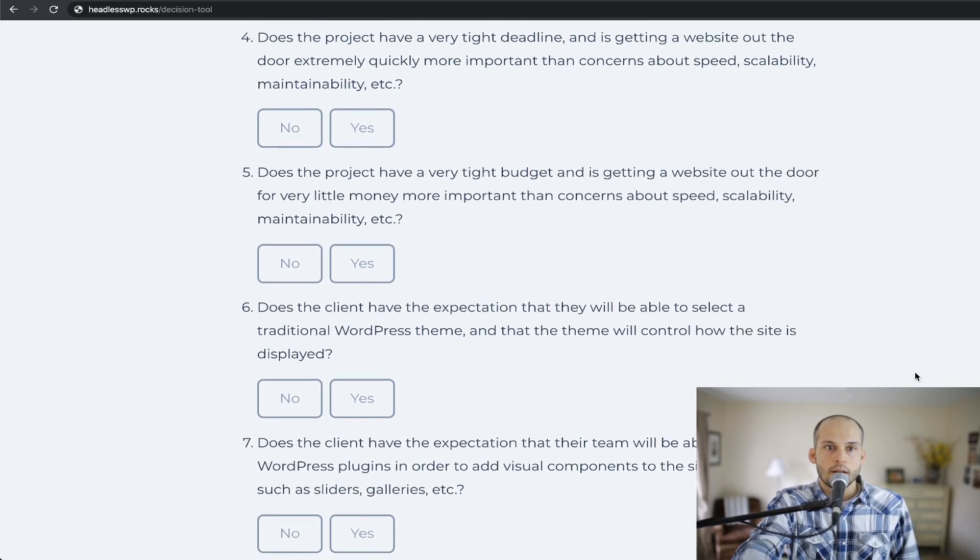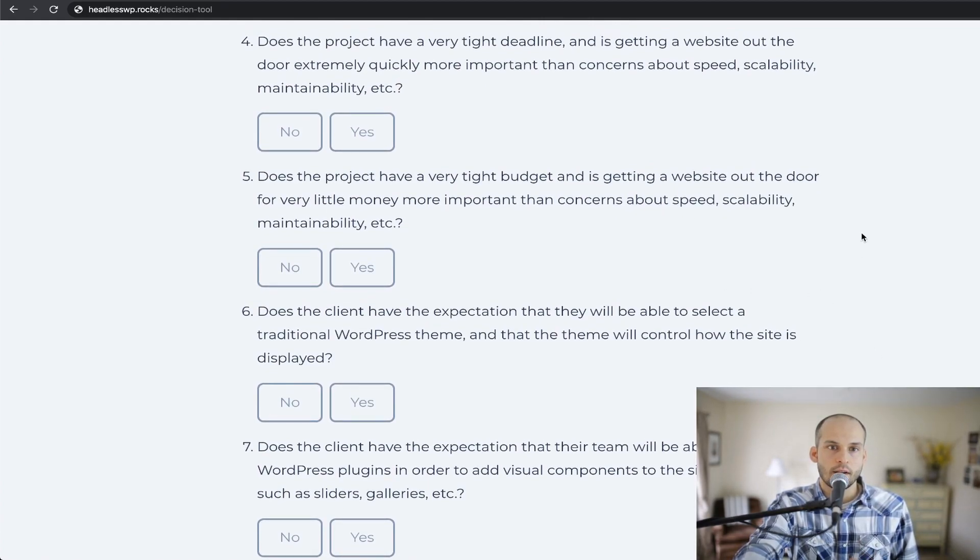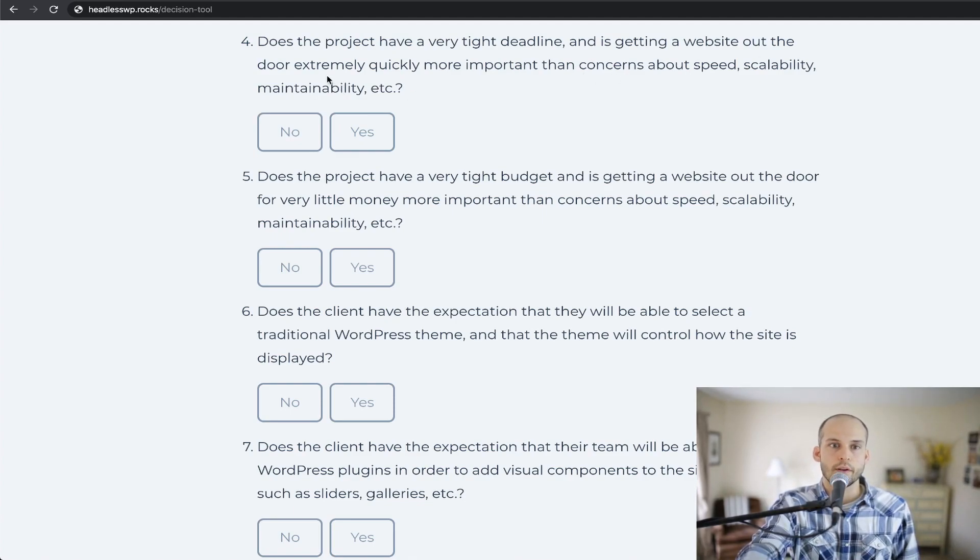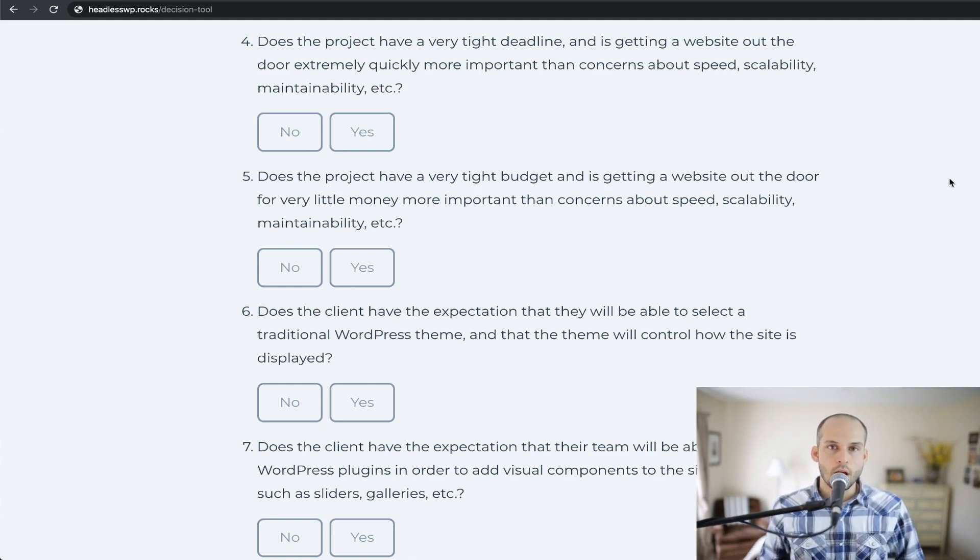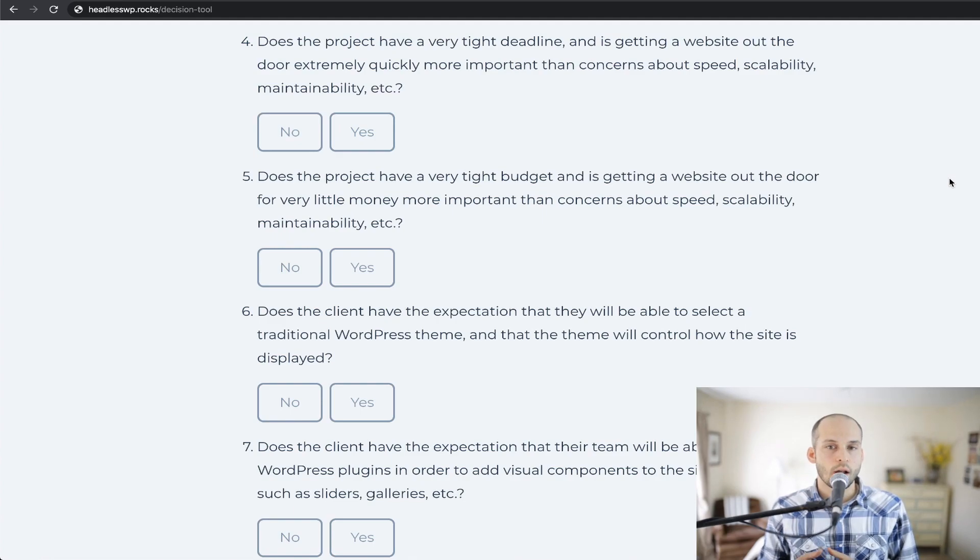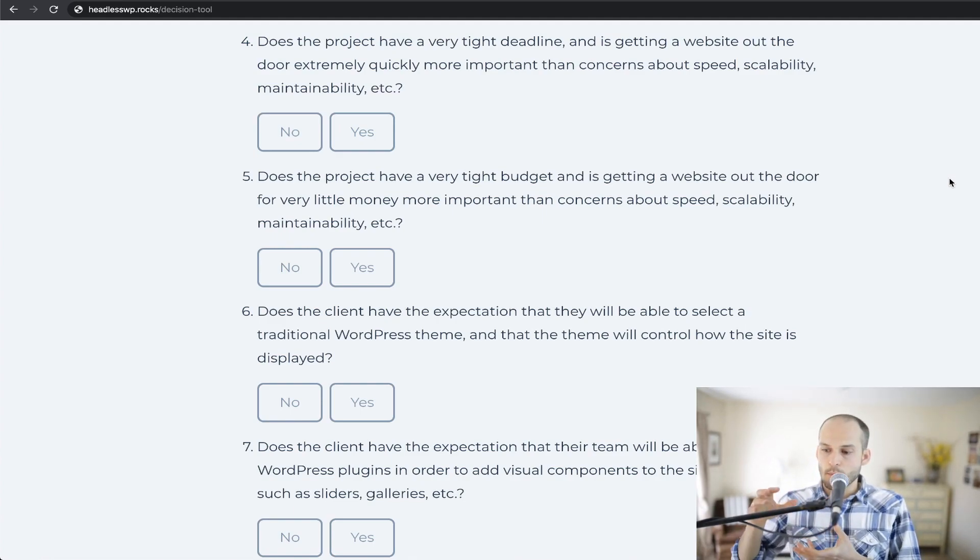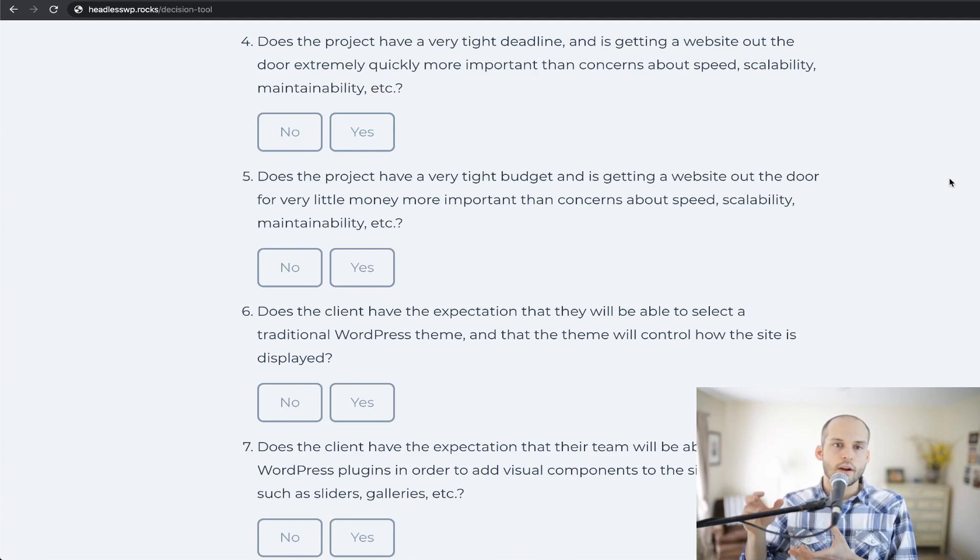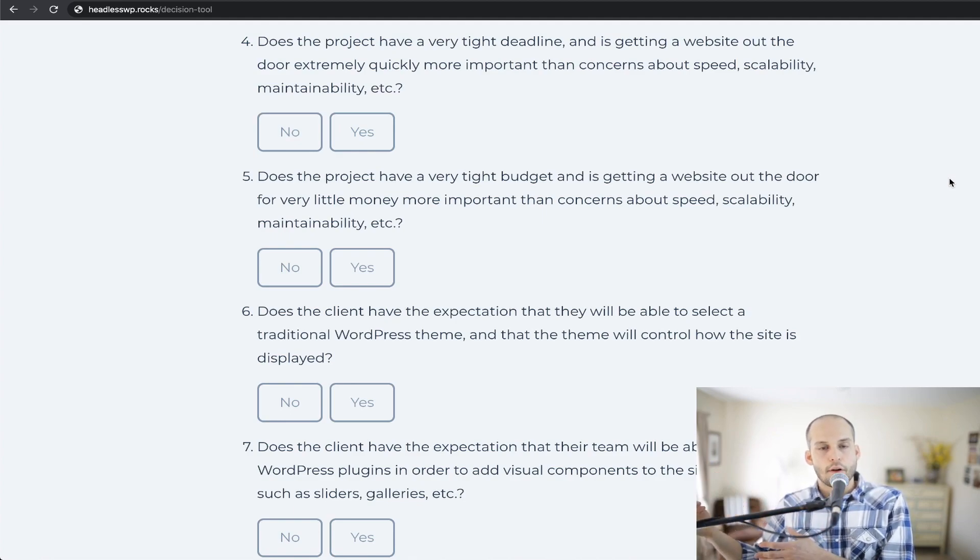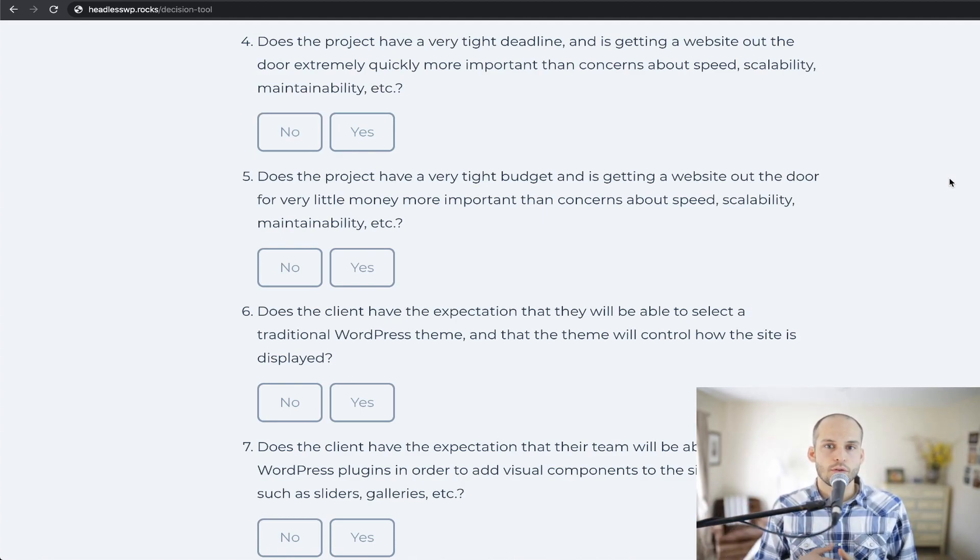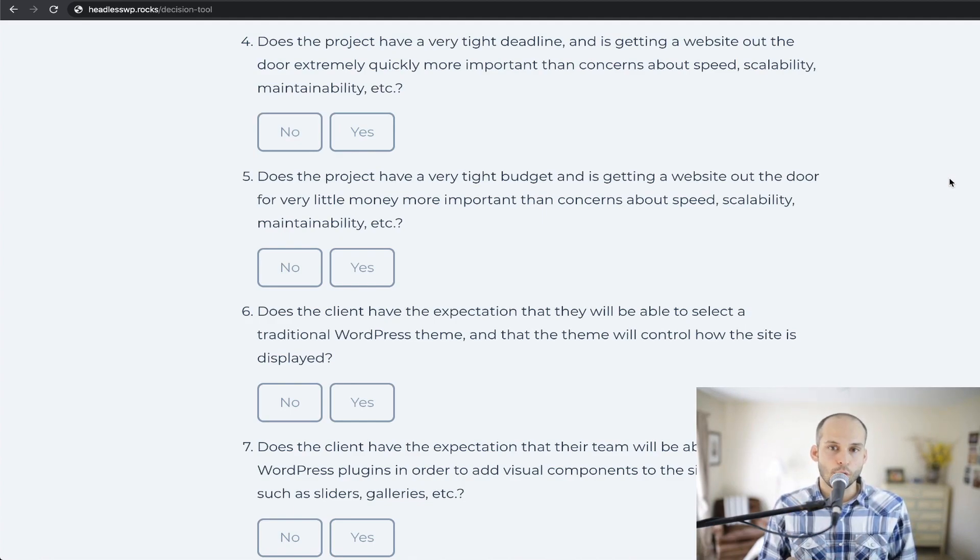Number four says, does the project have a very tight deadline and is getting a website out the door extremely quickly more important than concerns about speed, scalability, maintainability, etc. As of the time of this recording, going for a headless setup does require more work. You have to, in your back-end, set up all the necessary, output all the necessary data in your front-end, set it up to consume that data. And it's a bit quicker still to use WordPress's built-in theming system and get a site out the door quickly.